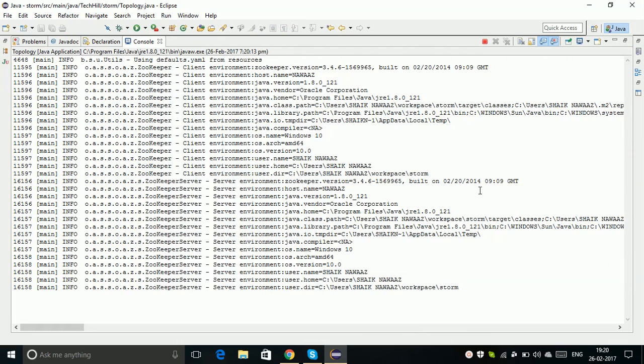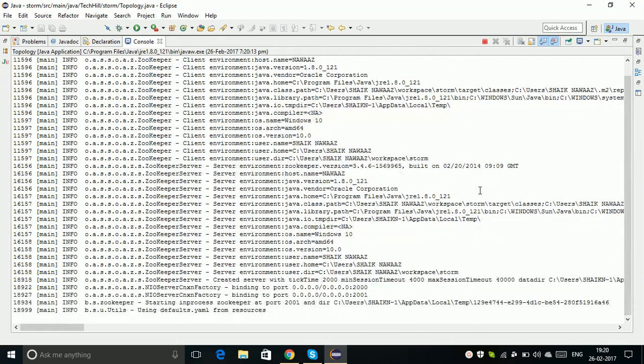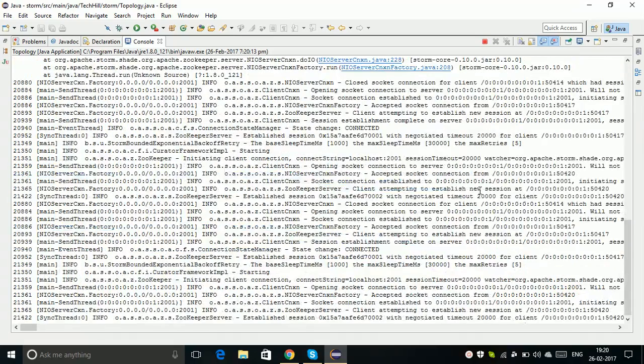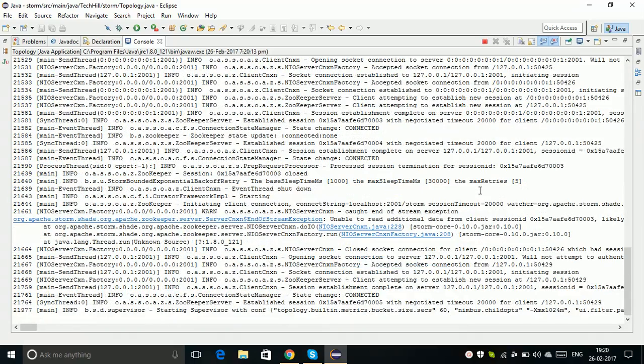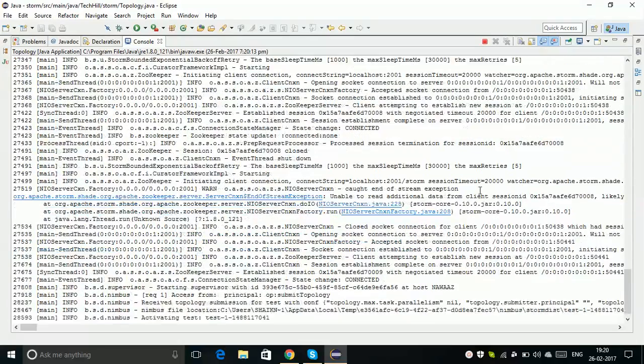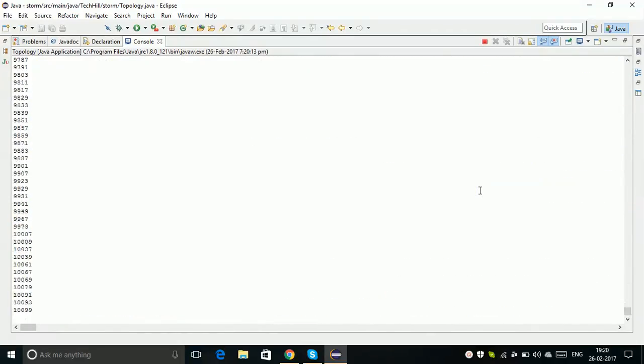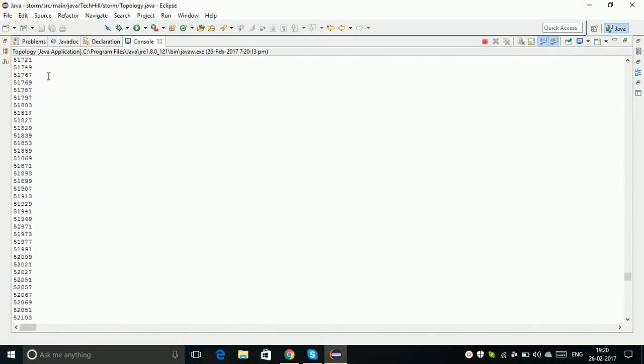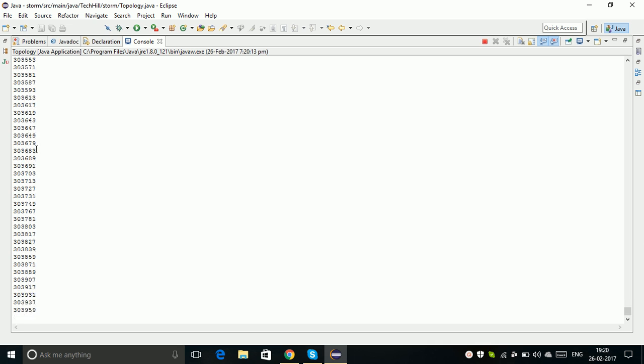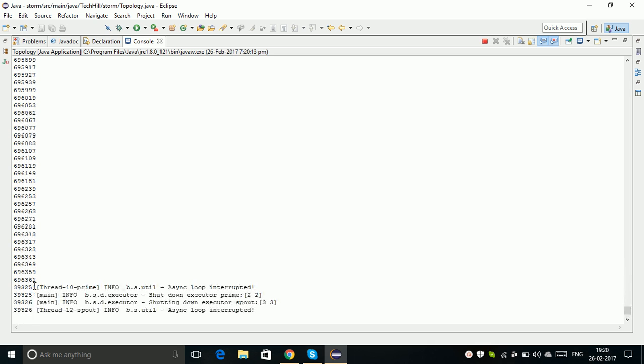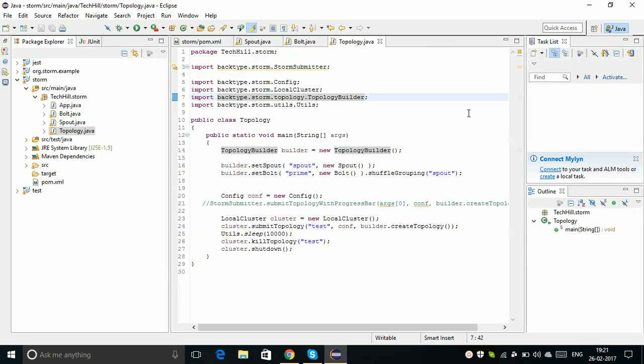Within 10 seconds my program is going to terminate. When you're doing this in real time, you're not going to write any kill or wait methods within your topology. The Storm topology runs forever. These are the numbers - you can see all the prime numbers that will be printed for 10 seconds. And yes, my program got terminated, my cluster has stopped.